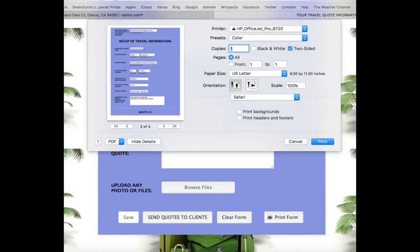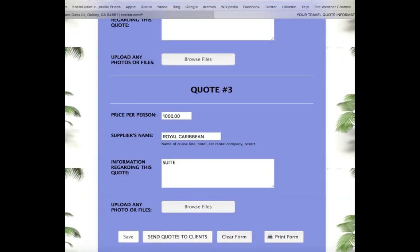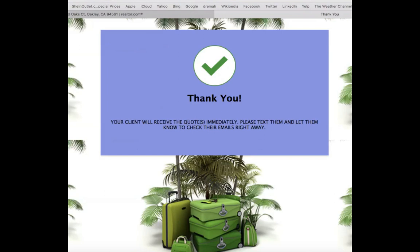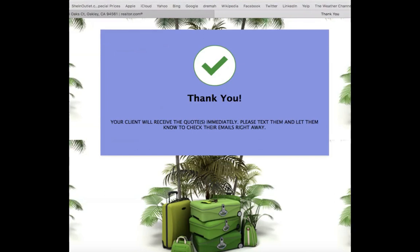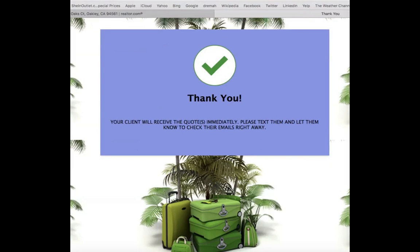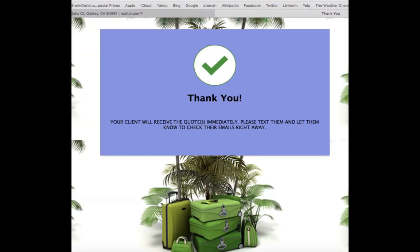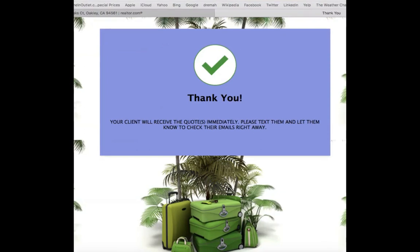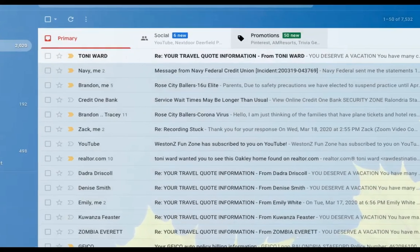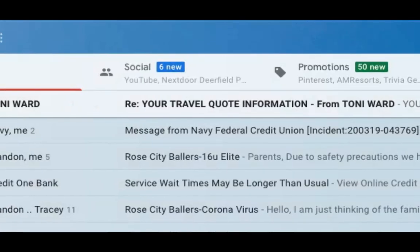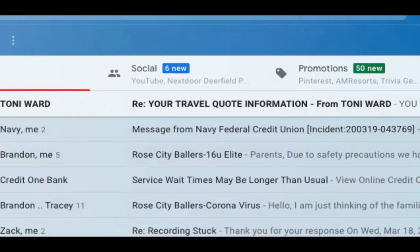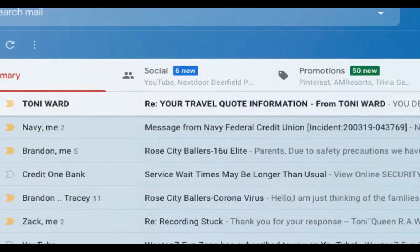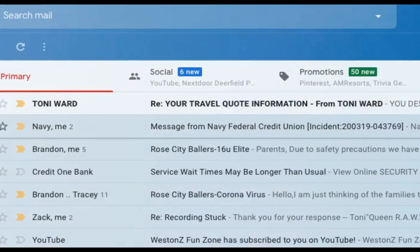And then of course you can go ahead and send quotes to clients — what we came here for. It's really cool because your client is going to get a copy of this, and so are you. I sent this to myself on purpose so I can show you exactly what your clients are going to get. It says right here your clients will receive the quotes immediately, so please text them and let them know to check their emails right away. In their email they're going to see your travel quote information from Toni Ward — or from Patrice Vance, from Fred Howe — it will automatically show who sent it.